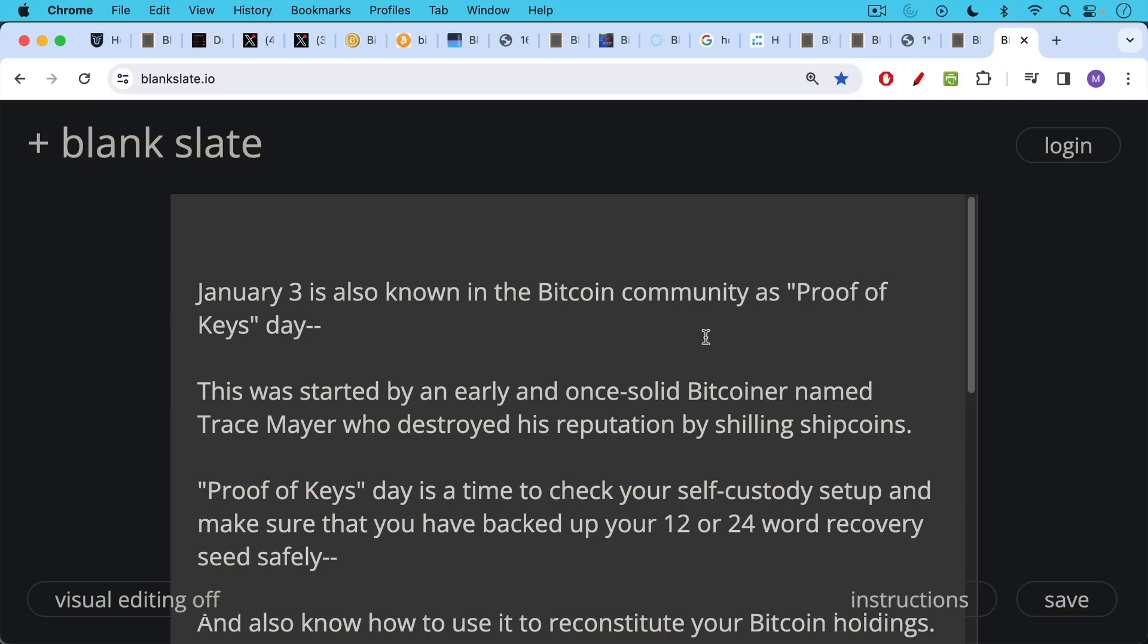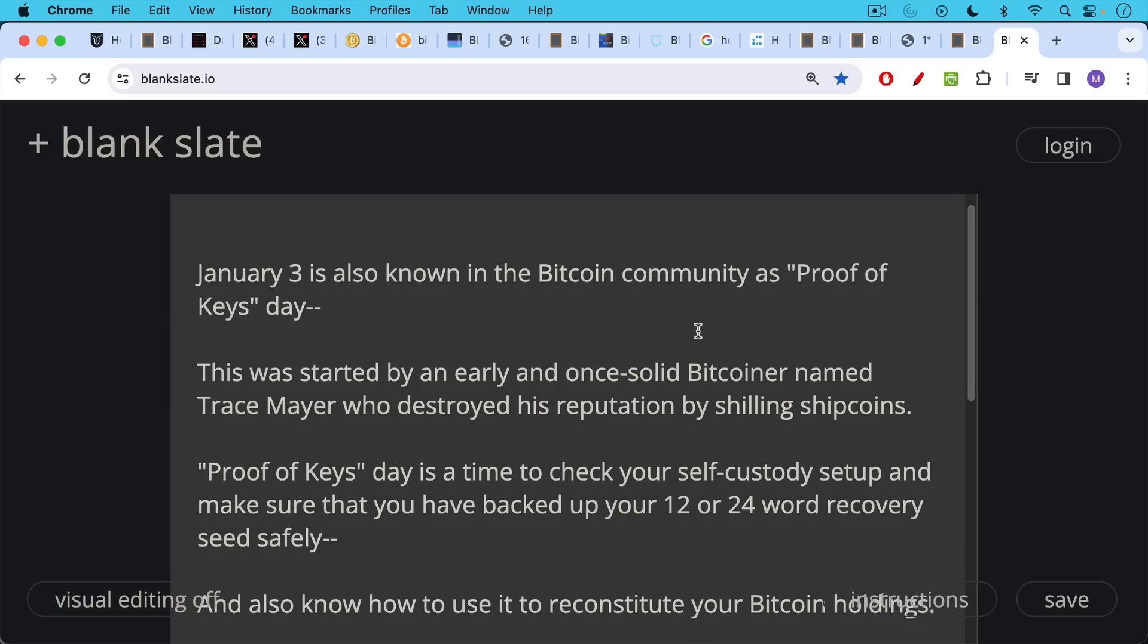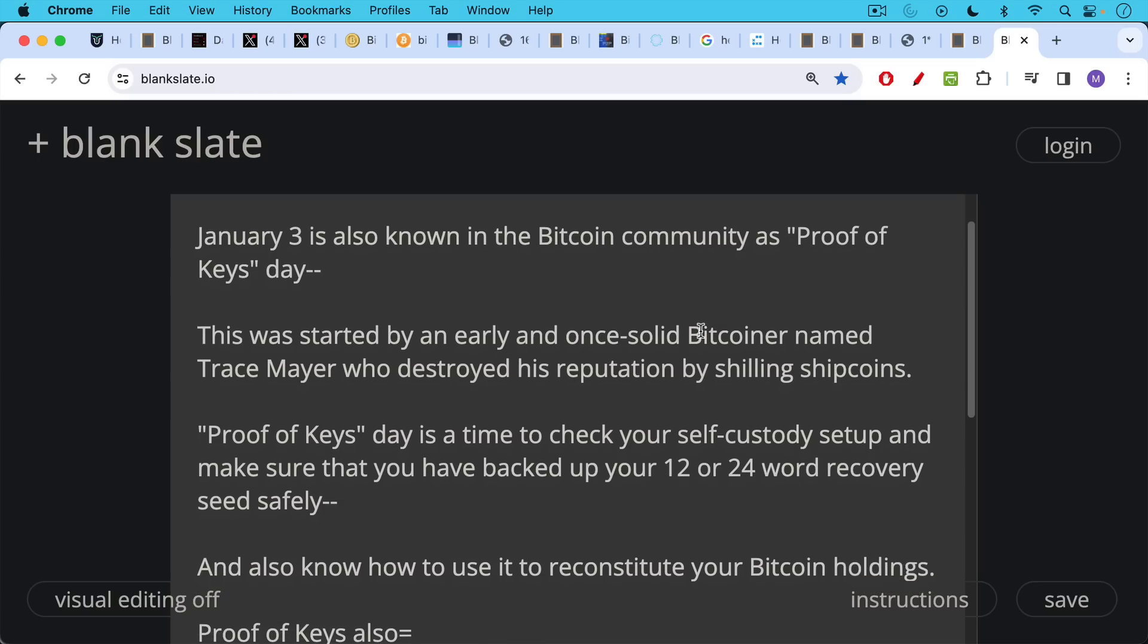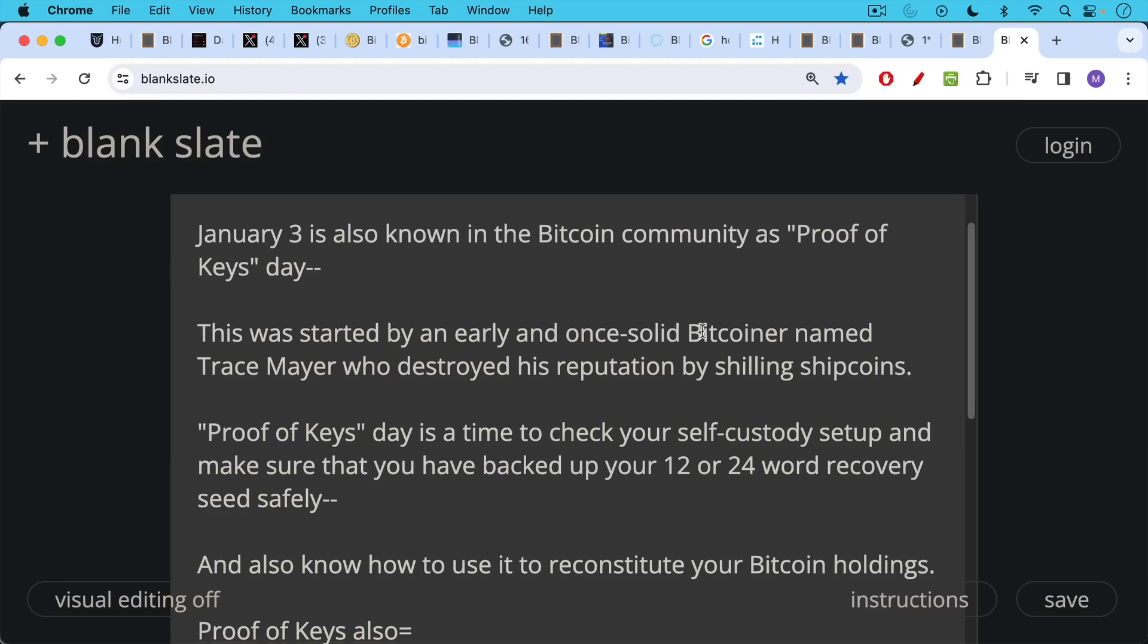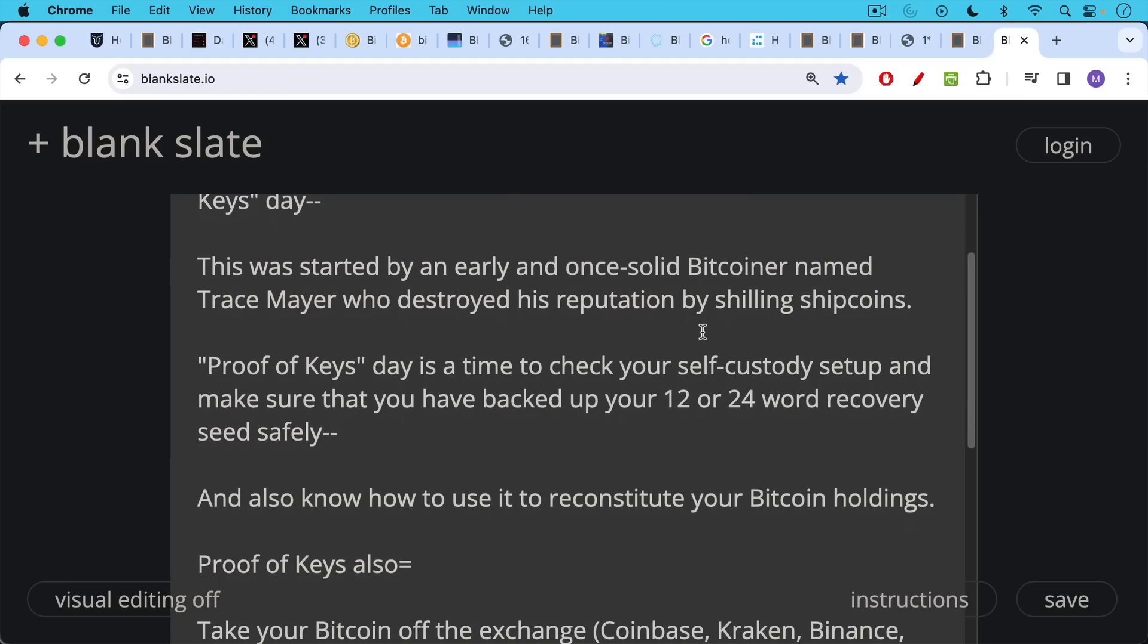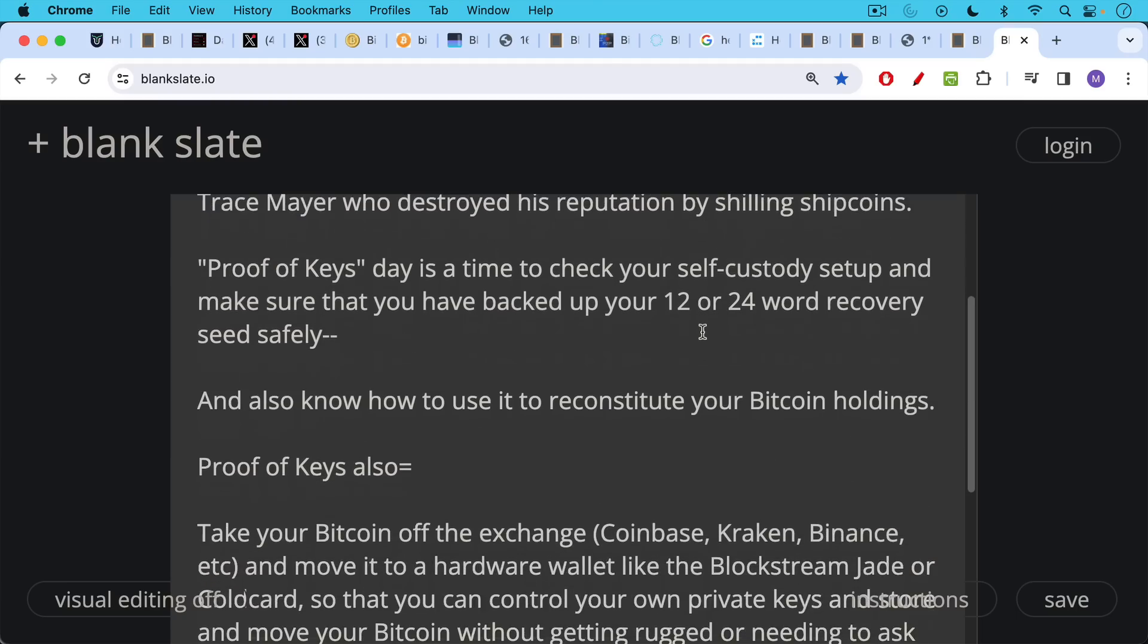January 3rd is also known in the Bitcoin community as Proof of Keys day. This was started by an early and one solid Bitcoiner named Trace Mayer, who subsequently destroyed his reputation by shilling shitcoins. Unfortunately, Proof of Keys day is a time to check your self custody setup. It's just a reminder, an annual reminder to do this, though you should really be doing this probably weekly or monthly. It's a time to check your self custody setup and make sure that you've backed up your hardware wallet with 12 or 24 word recovery seeds and also know how to use it to reconstitute your Bitcoin holdings.